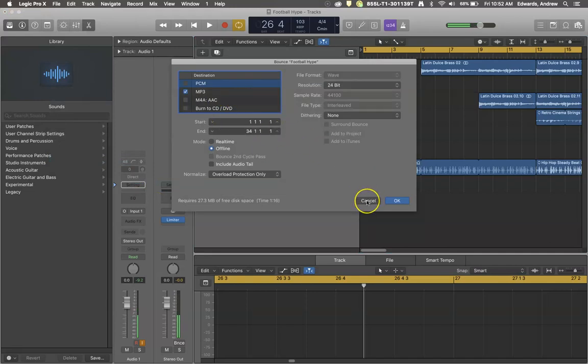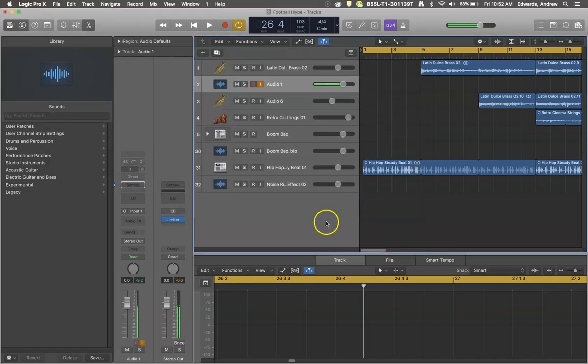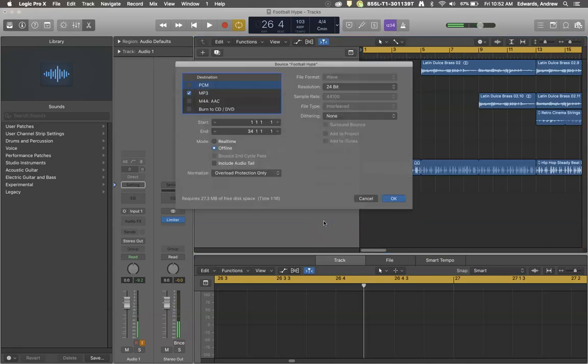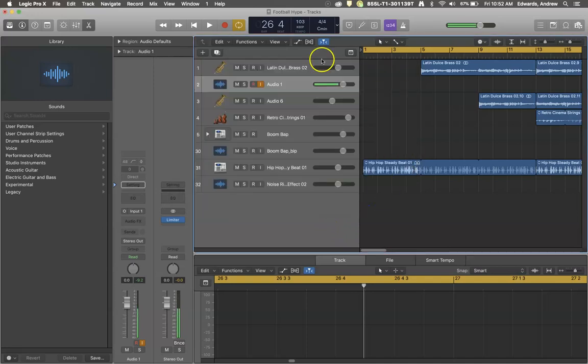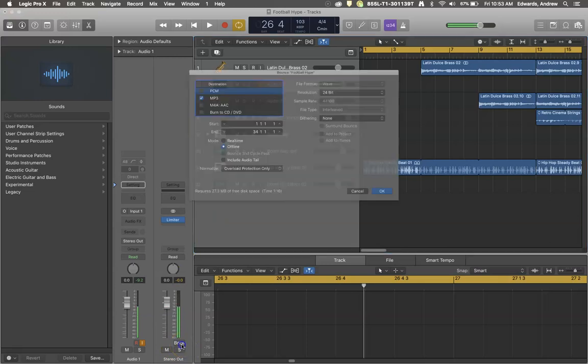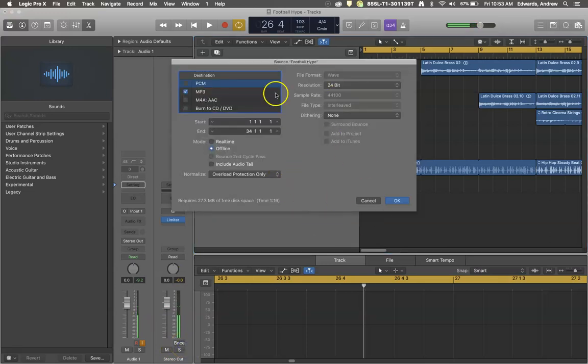You could also do Command B on your typing keyboard. That would bring up the menu, or in your track inspector you can use the BNCE tool which stands for bounce. Again that brings us to the same screen.